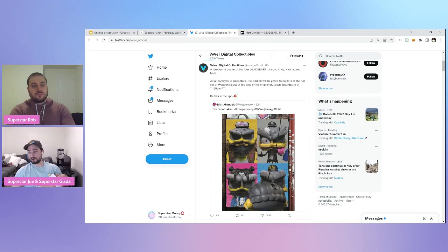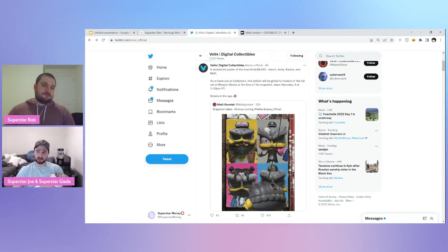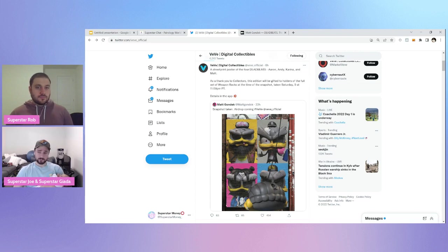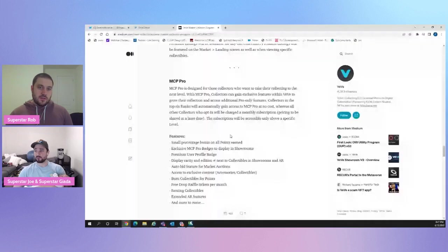I want to pull it over to Rob now. And we're going to talk about MCP Pro, which is something that maybe not too many people know about. They all heard about MCP Program. They've been preparing their bags that way. But this time we have MCP Pro. So what's that all about, Rob?